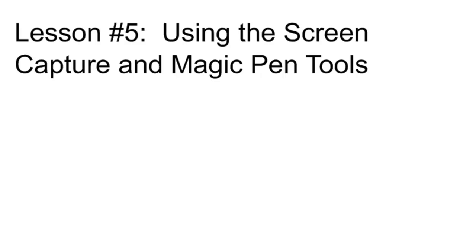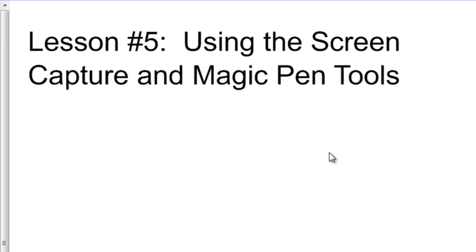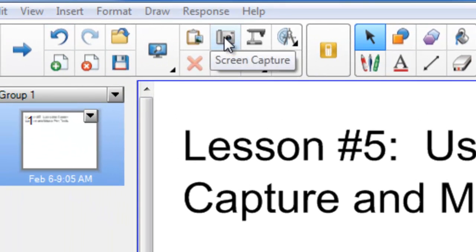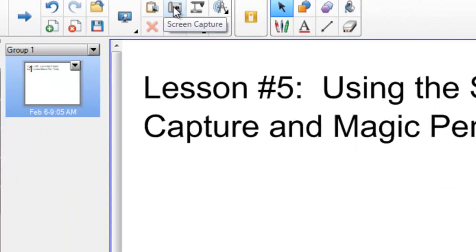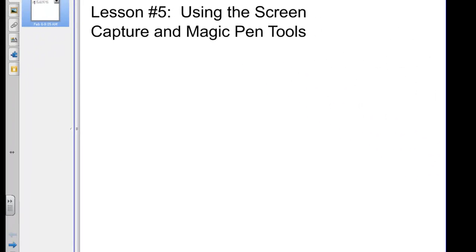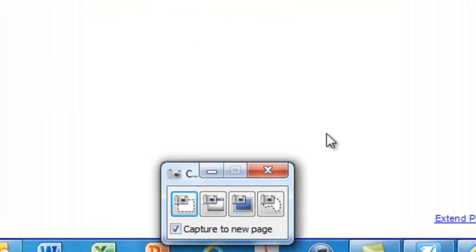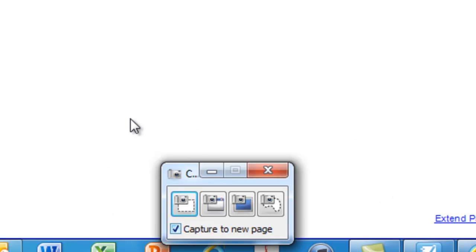Let's begin by noticing that the screen capture tool is right up at the top — it looks like a camera. When I click it, at the bottom of my screen I get a window that implies I can screen capture using this window. Let's see how it's used.